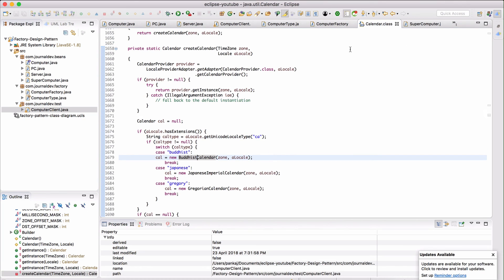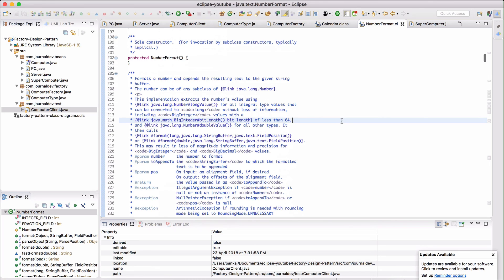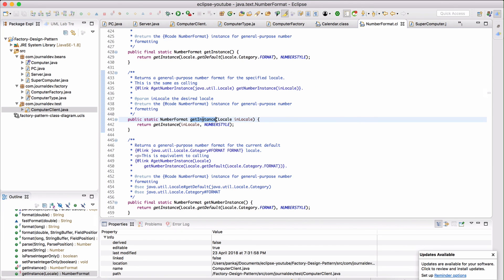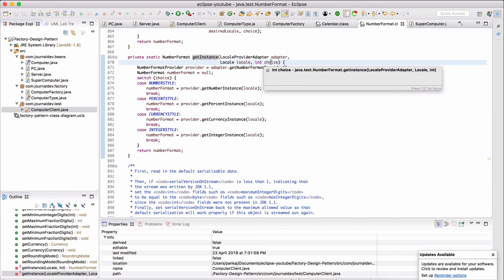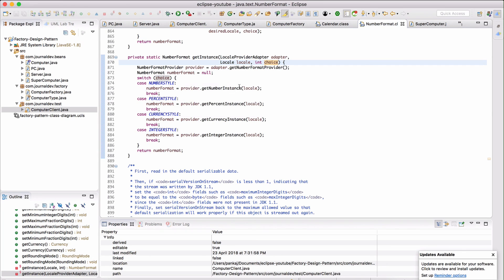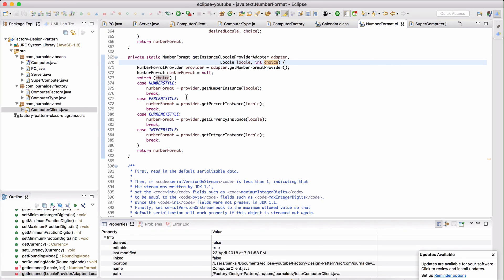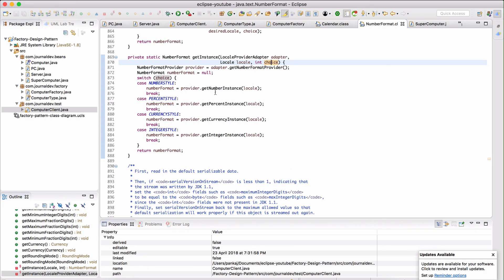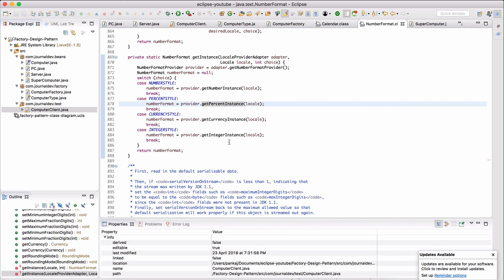Next, the NumberFormat class: its 'getInstance' method checks the choice value — if it is the number style, a number instance is returned. Based on the value of choice, it returns different kinds of NumberFormat instances: if the value is 2, it returns percent, currency, or integer format. This demonstrates factory pattern being used in the JDK's NumberFormat class.